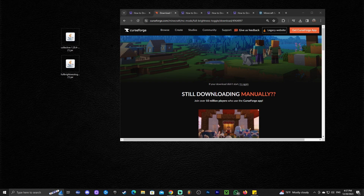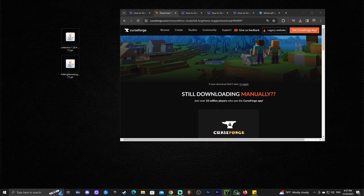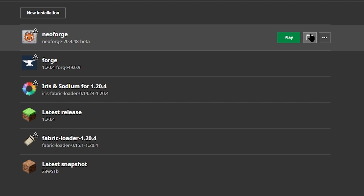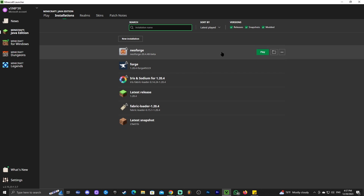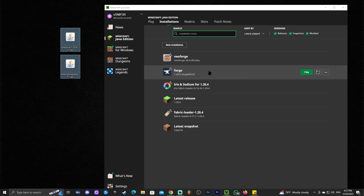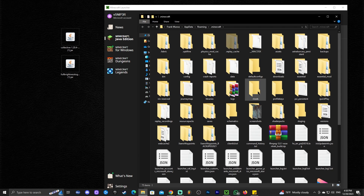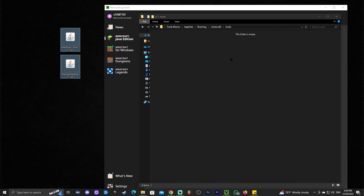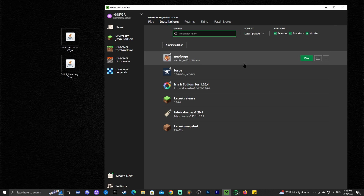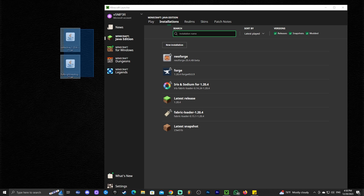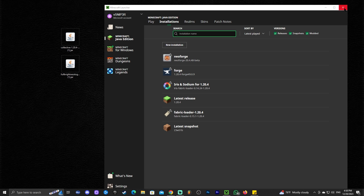Drag and drop Full Brightness to your desktop. You should now have both Collective and Full Brightness on your desktop. If you already have a mod loader like NeoForge, Forge, or Fabric, all you have to do is add both mods to your mods folder — drag and drop those two files in there. Those of you with a mod loader already know how to do this.